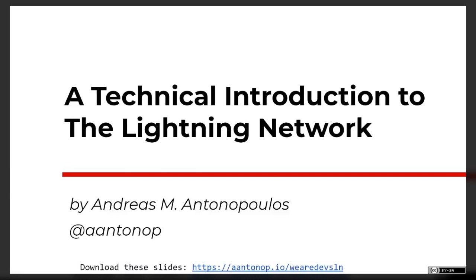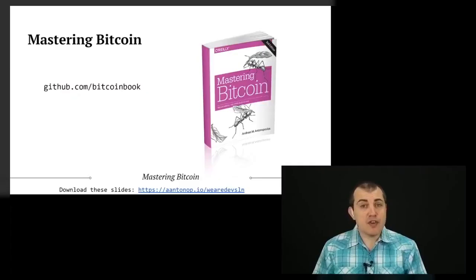These slides are available under a Creative Commons Attribution ShareAlike license, as you can see in the bottom right-hand corner. You can download them at any time, including right now, and look at them on your own system. You can also use them for mashups and reuse them in any way you want under the Creative Commons license.